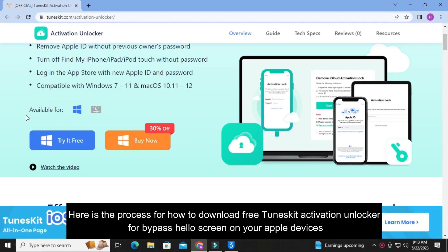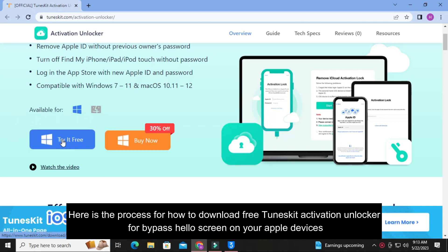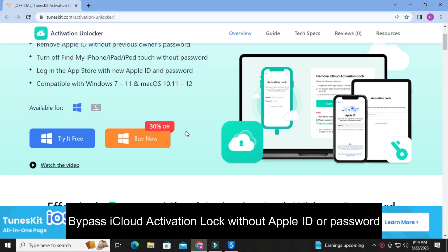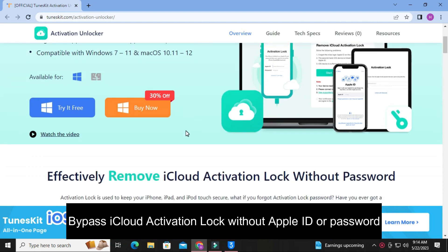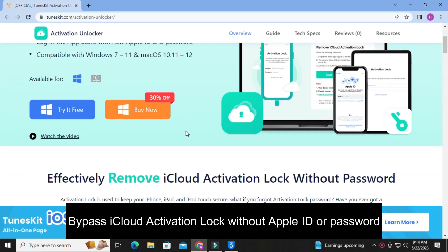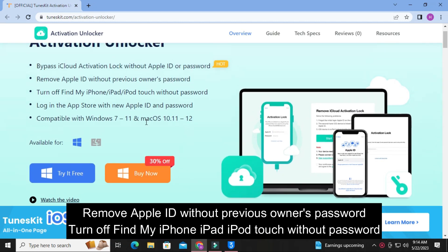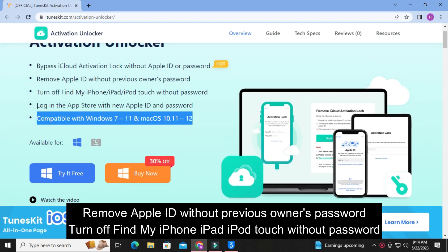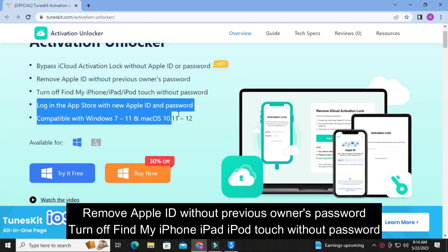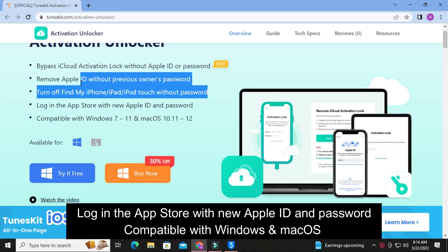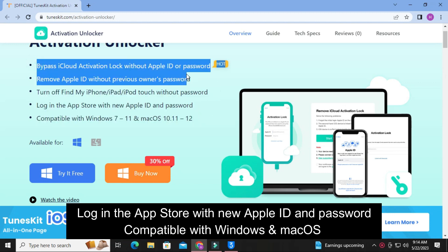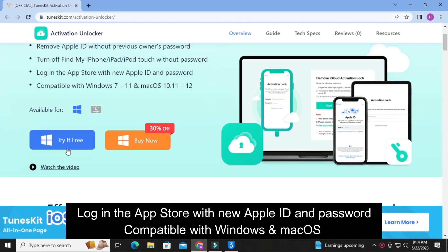Here is the process for how to download FreeTune Skit Activation Unlocker for Bypass Hello Screen on your Apple devices. Bypass iCloud Activation Lock without Apple ID or password. Remove Apple ID without previous owner's password. Turn off Find My iPhone, iPad, iPod Touch without password. Log in the App Store with new Apple ID and password. Compatible with Windows and Mac OS.